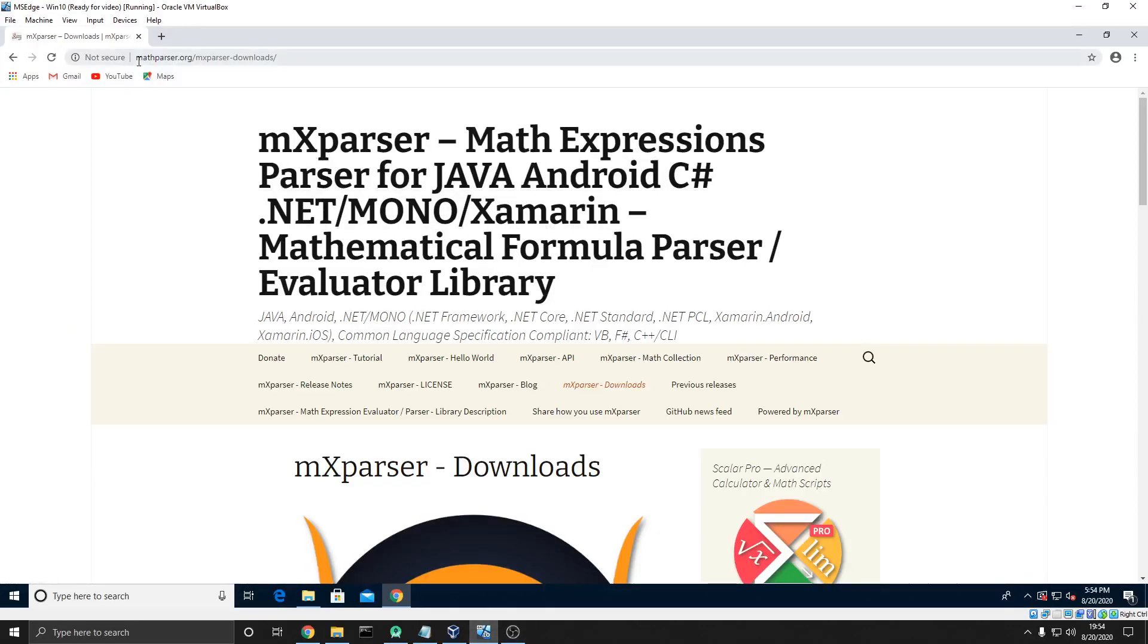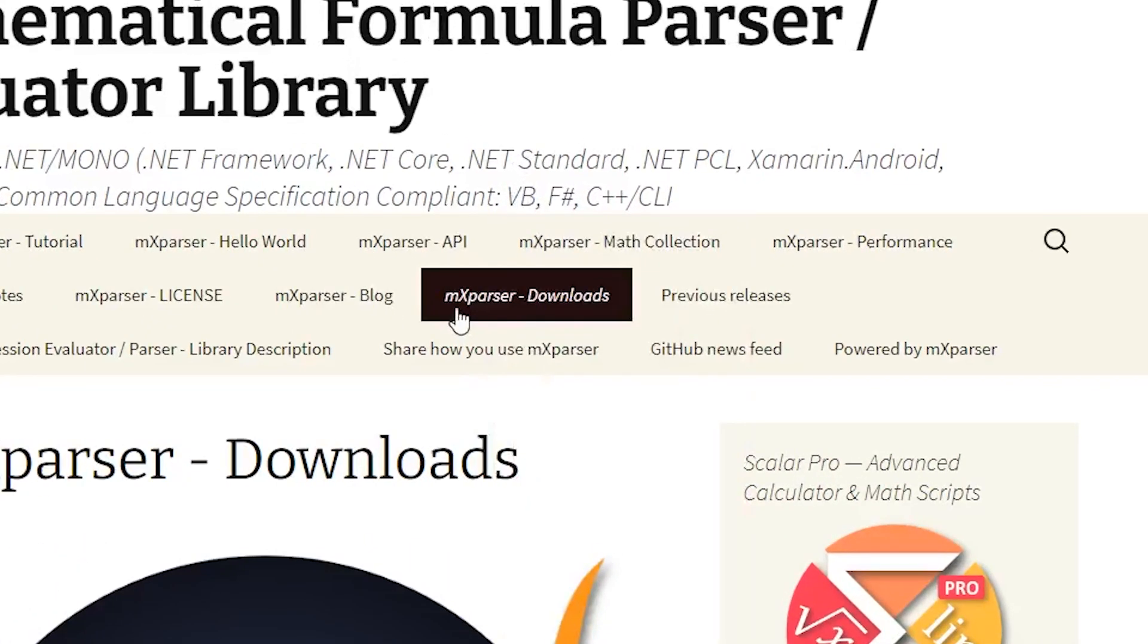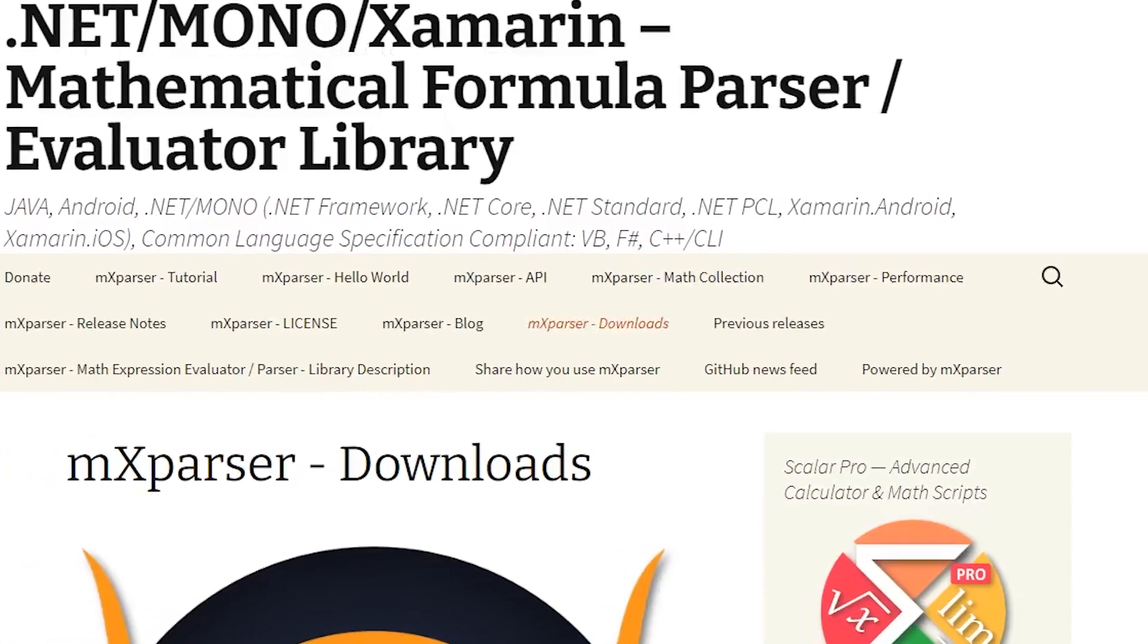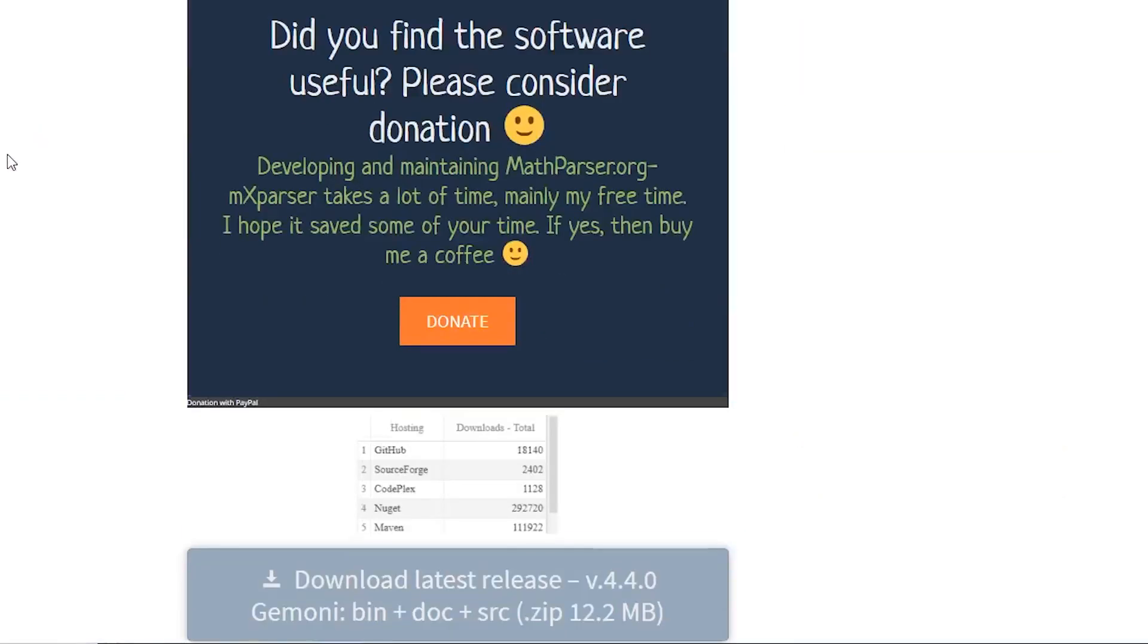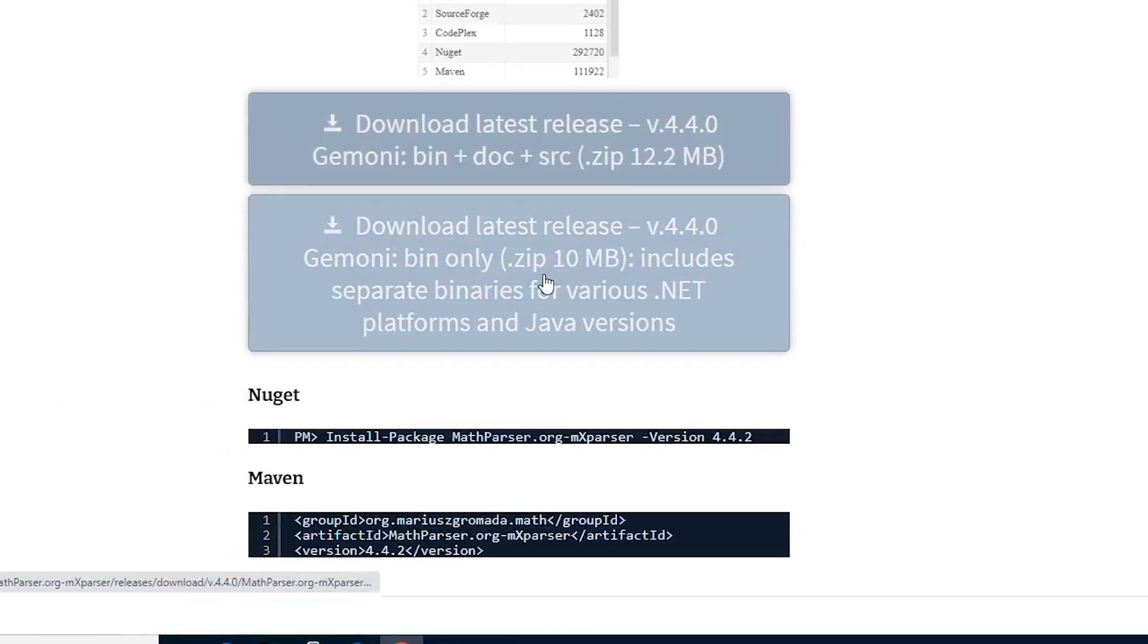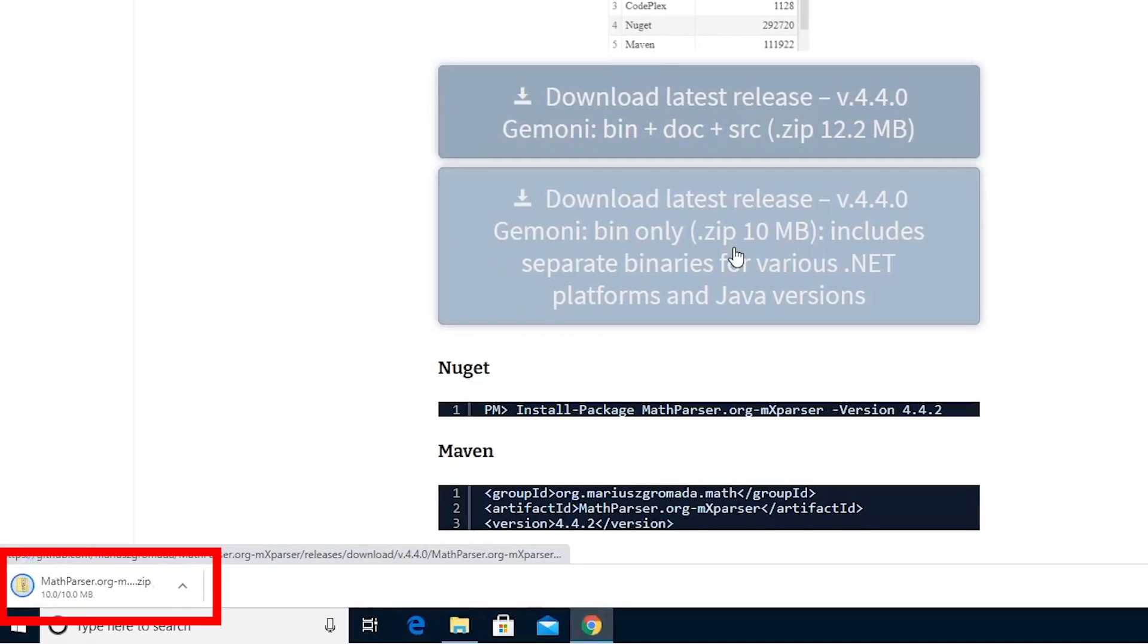You can type in mathparser.org and come down to this little button and click MXParser-Downloads. I'll just throw a link down in the description below so you don't have to do any of that. Then we're going to scroll down and then click this big download button right here. And what this is going to do is it's going to download a zip file with all the .jar files that we need in order to use this library.